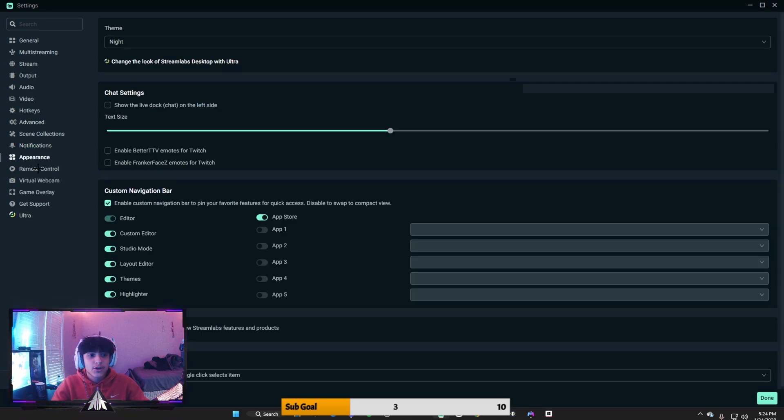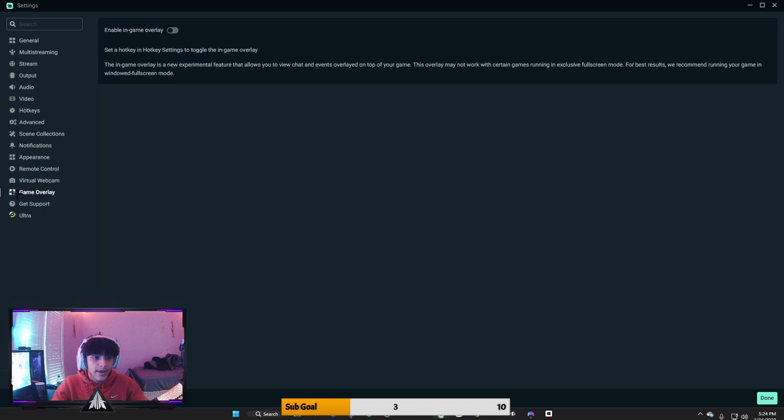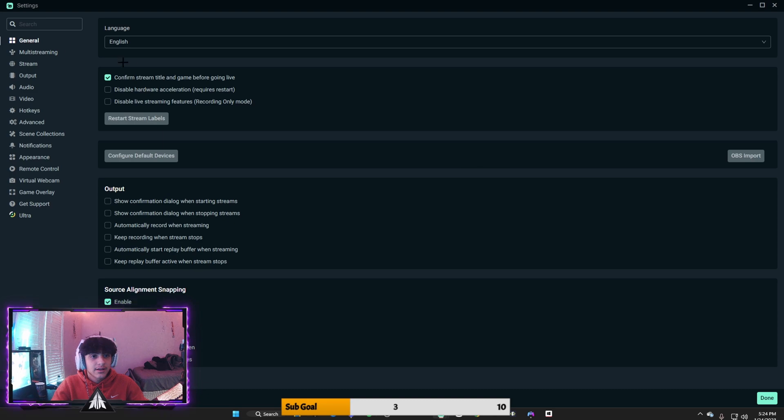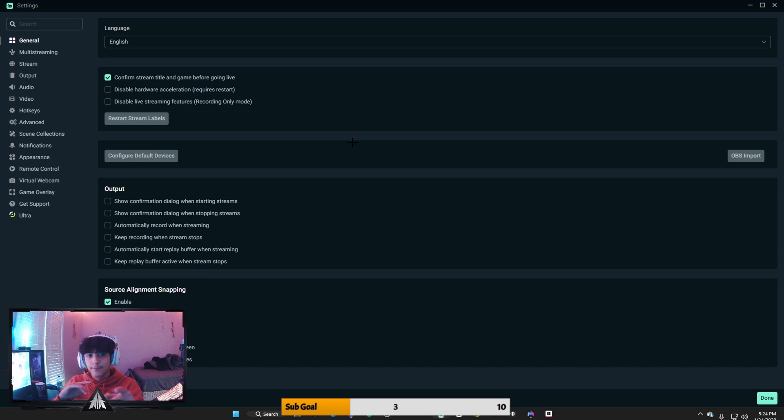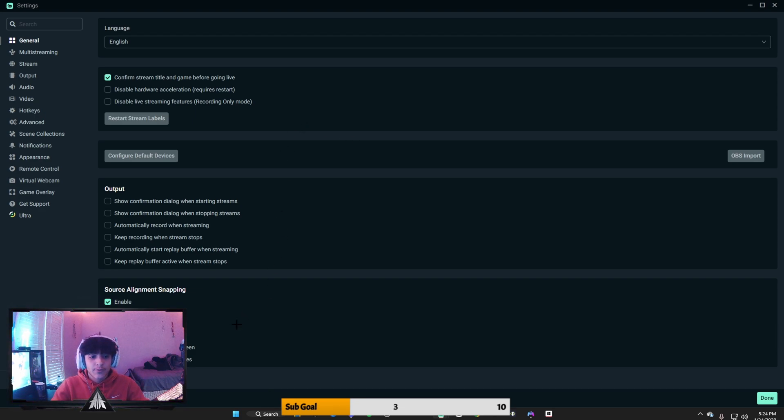Now for the rest, game overlay, all that, that's nothing important to me. Always press confirm stream title and game before going live. You always want a new title whenever you're going live. Trust me, it'll attract the viewers. It won't be the same lame thing that you always do.